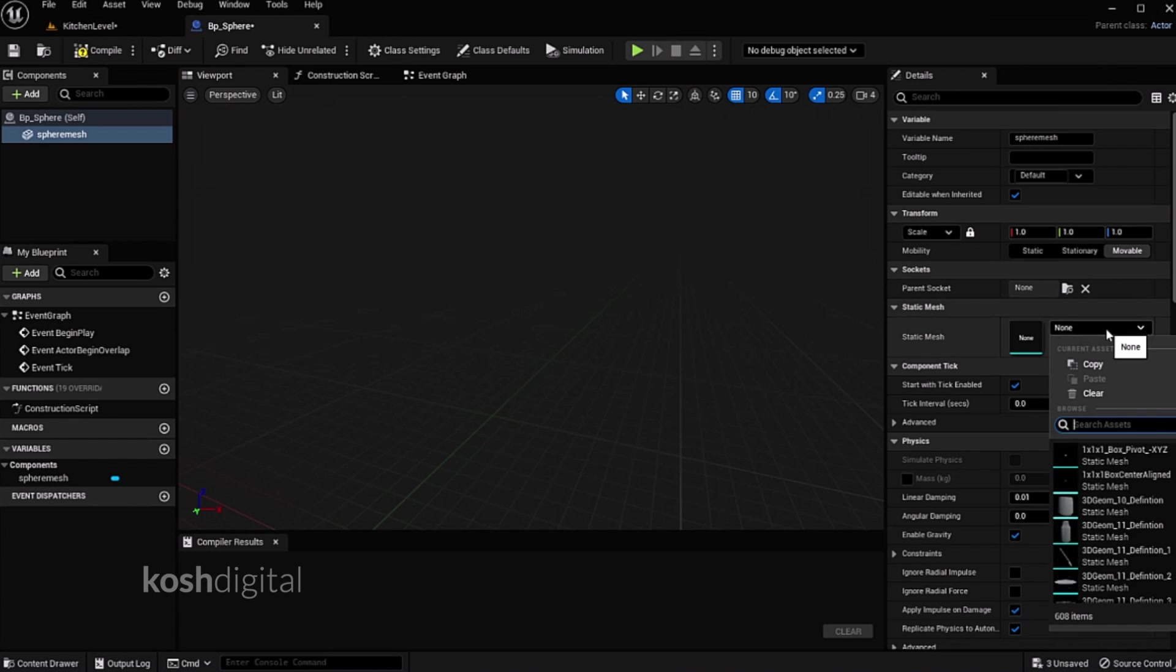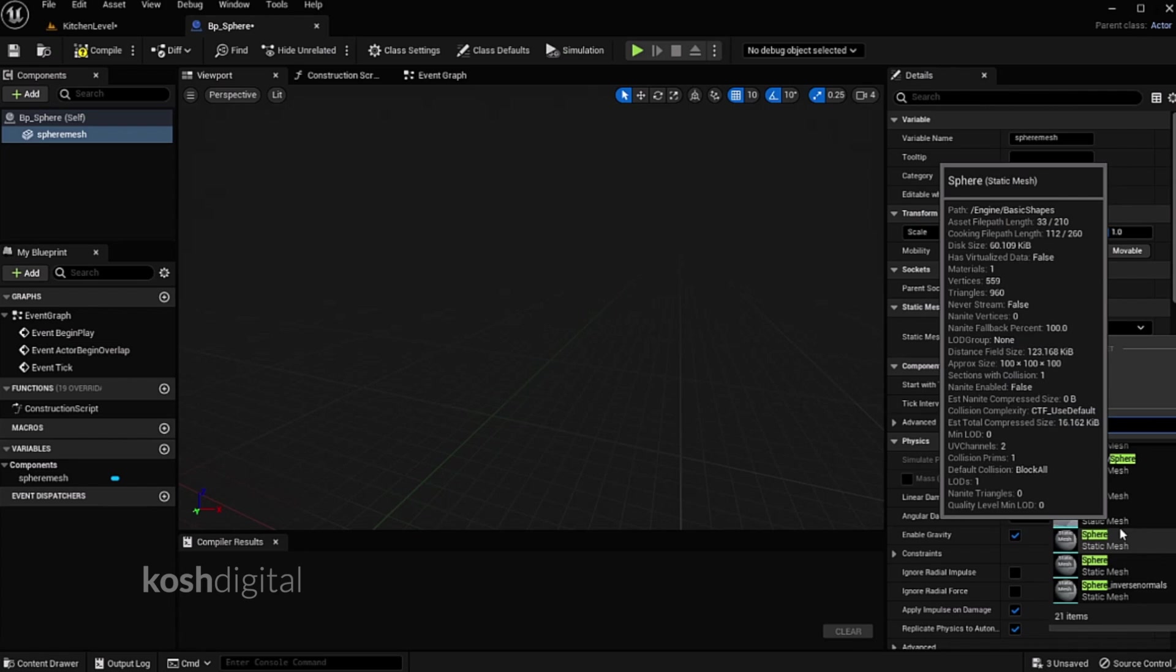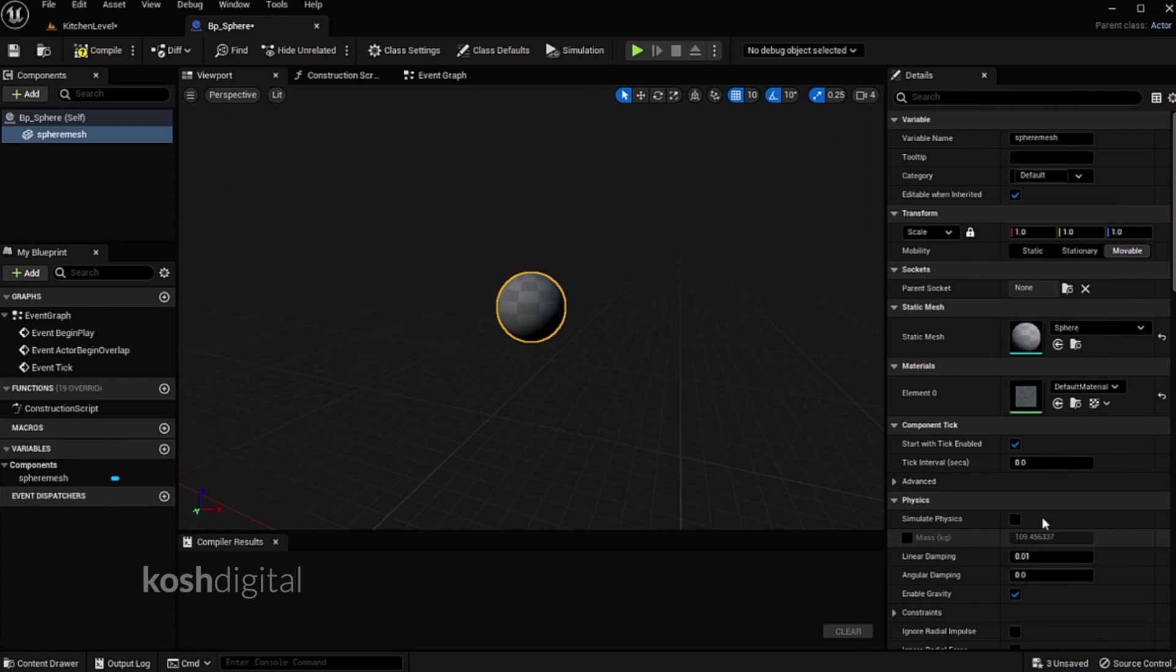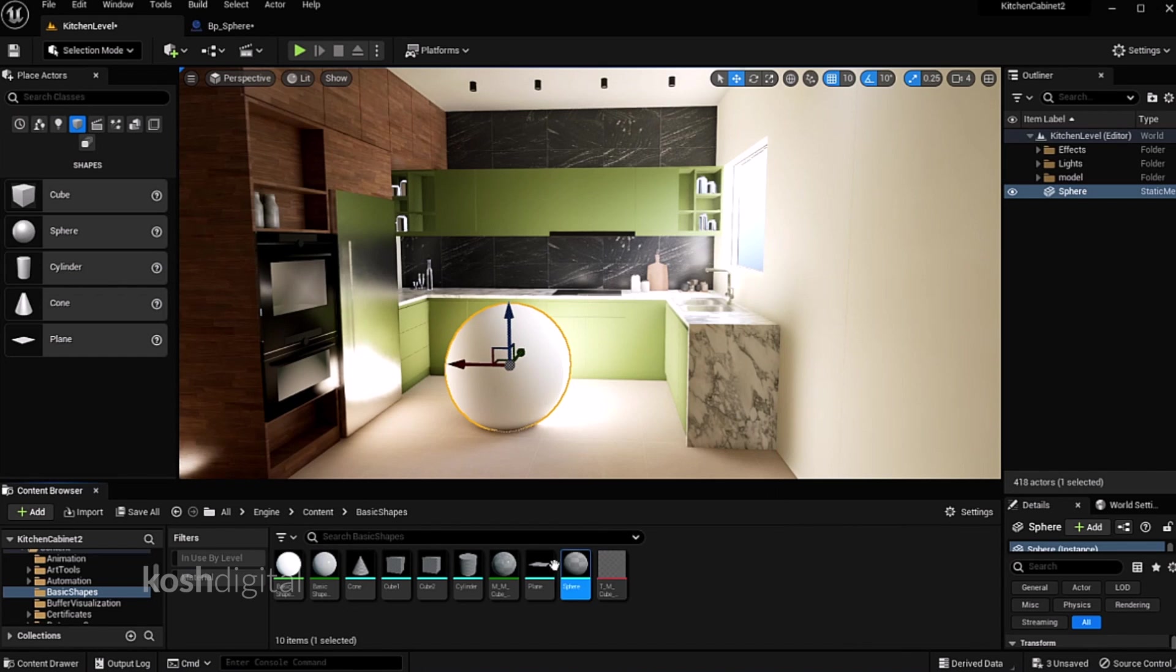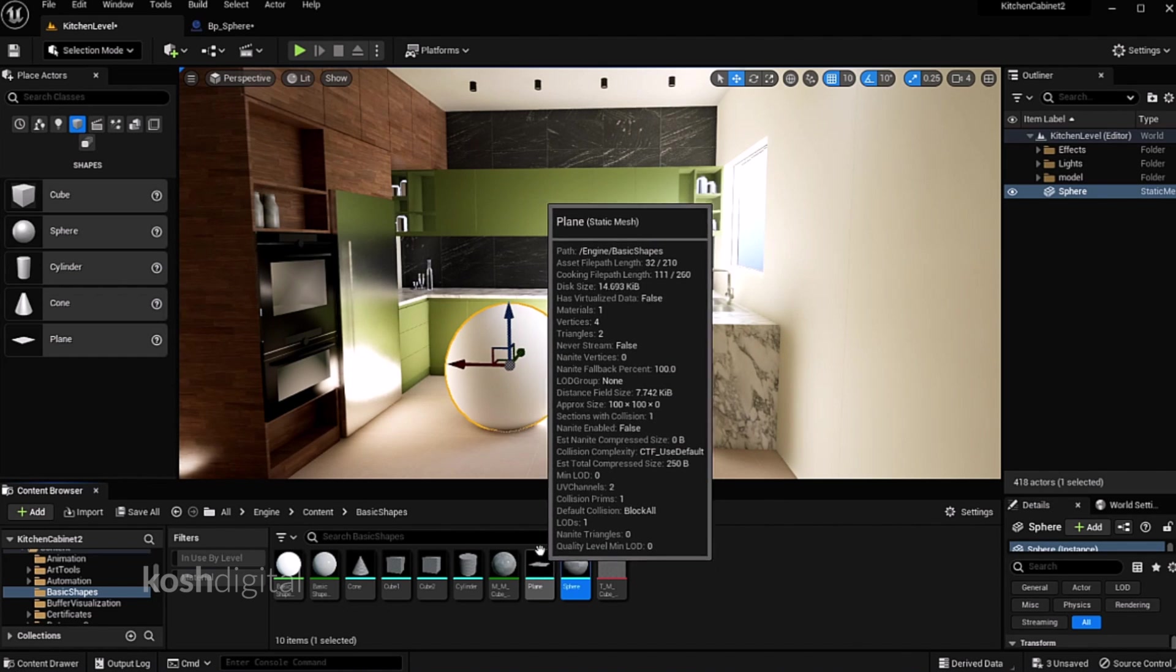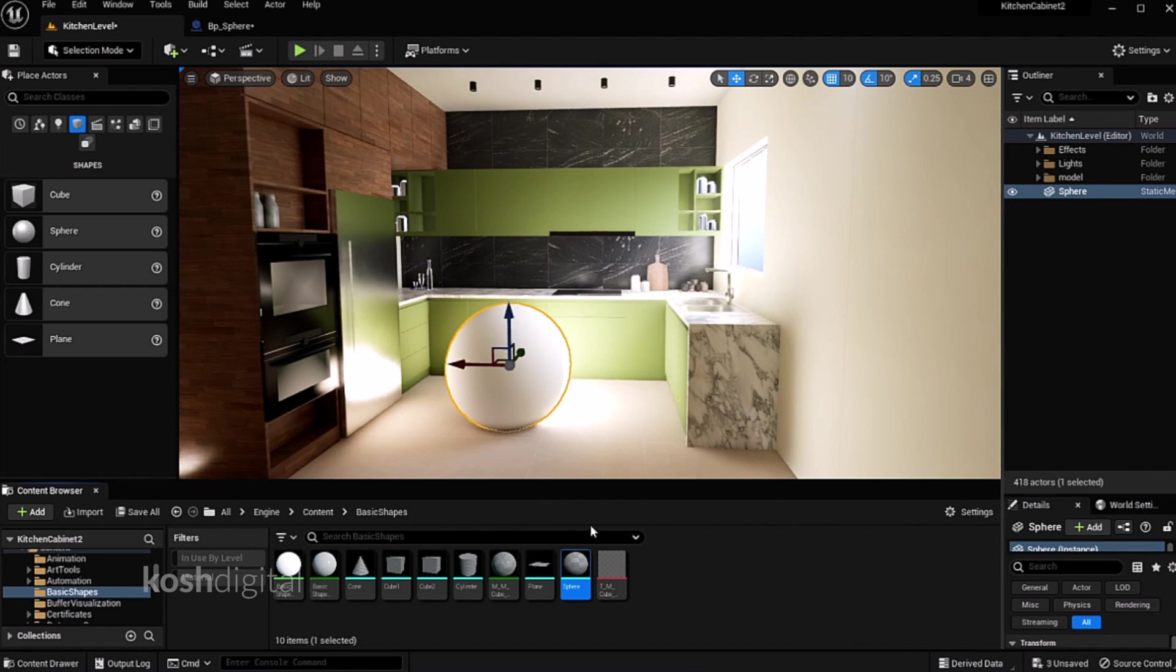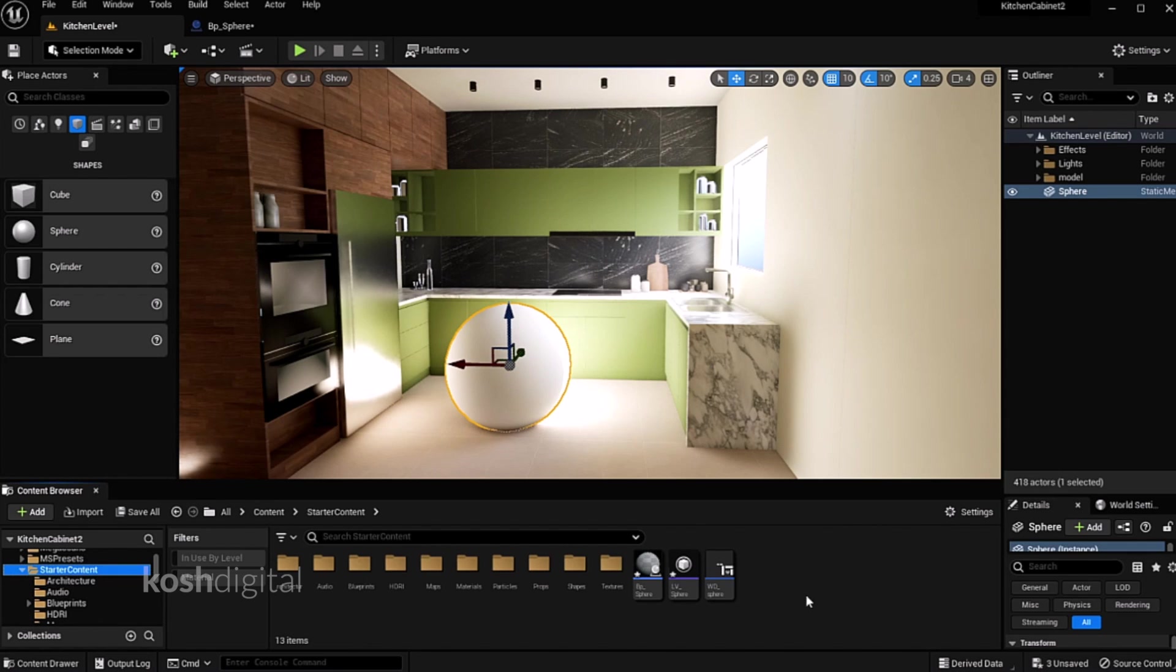Now let's call it as sphere and connect this. If you want to confirm, just click here. It will exactly take you to the spot. So we have connected the right static mesh.